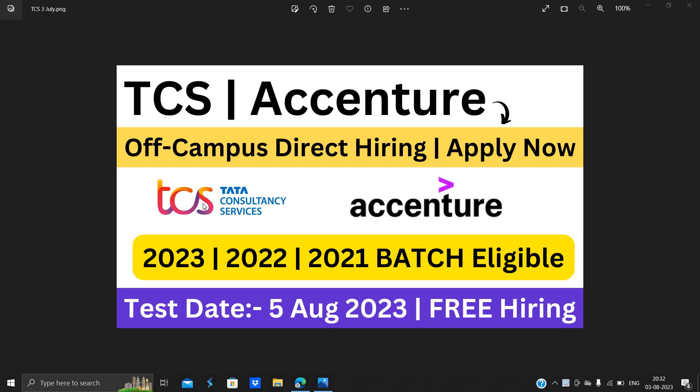Hello everyone, I am Lokesh and welcome back to the channel. So friends, this video is related to TCS Essential off-campus direct hiring for freshers batch. This is a free hiring, test date is 5th August 2023, and there is no fees for this hiring.